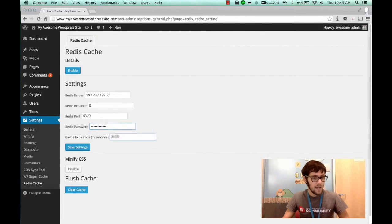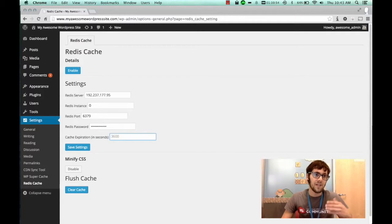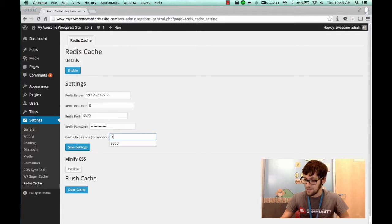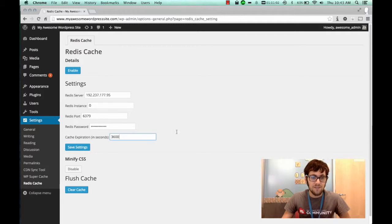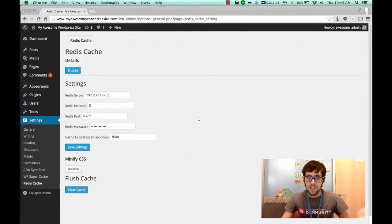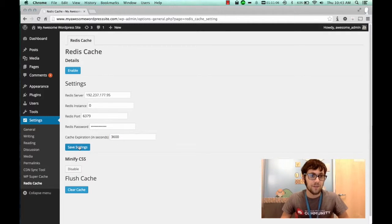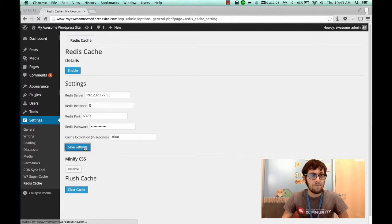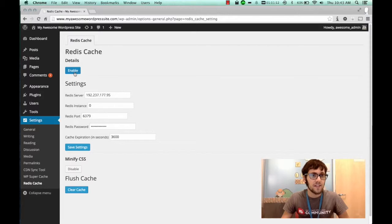All right now the cache expiration, what this is going to do is clear the cache every however long you want it to. So in this case it's going to be 3600 seconds and you can leave that as a default value. If you want to change it to something else you can and it'll clear your cache out regularly. So go ahead and save settings and once you've saved the settings you're going to click on the enable button at the top.